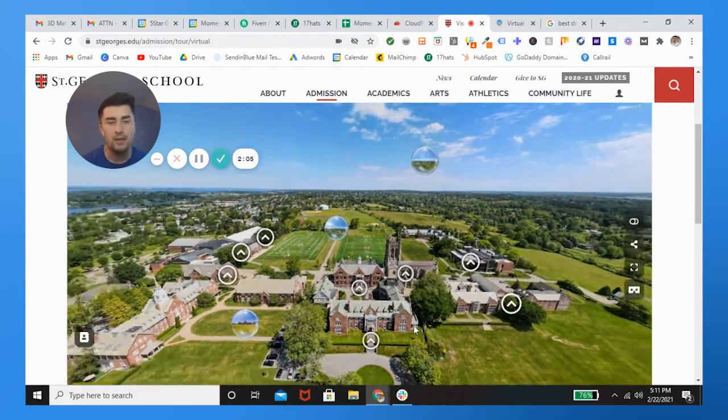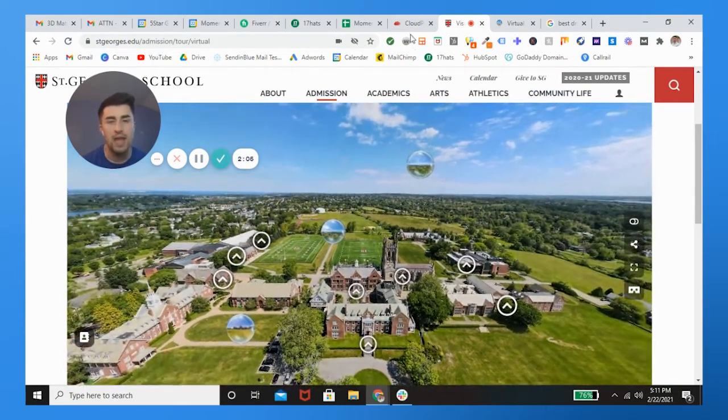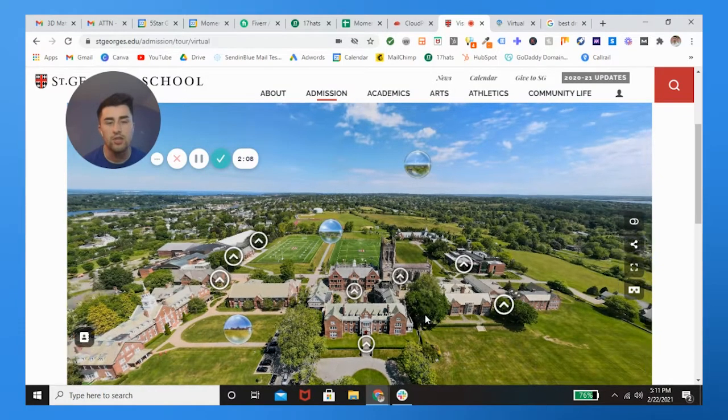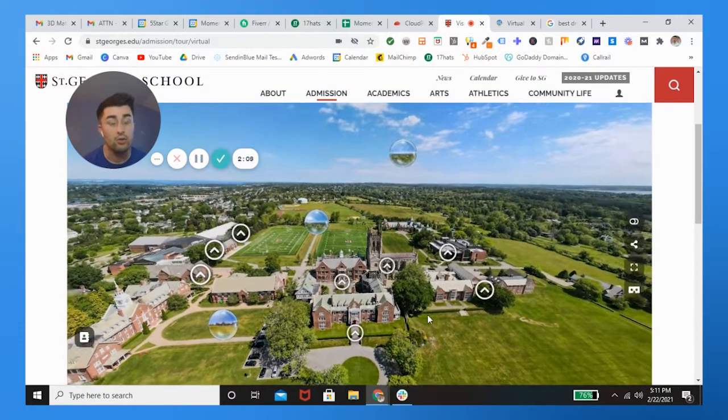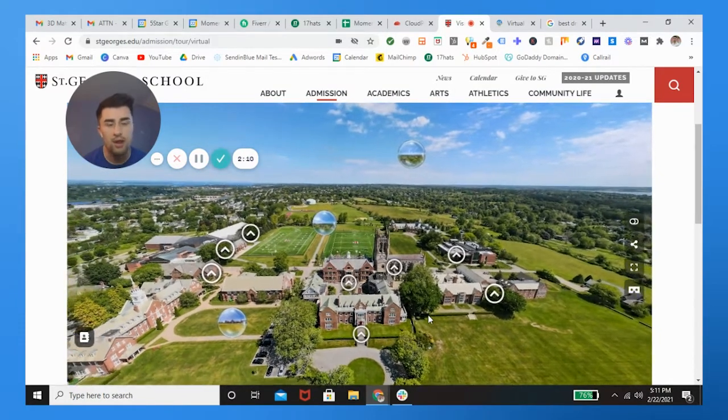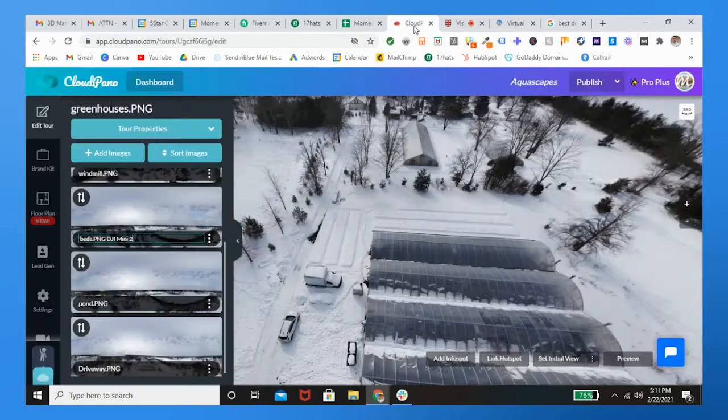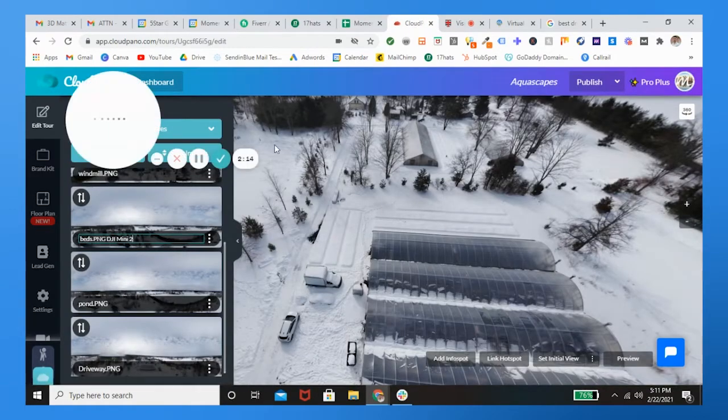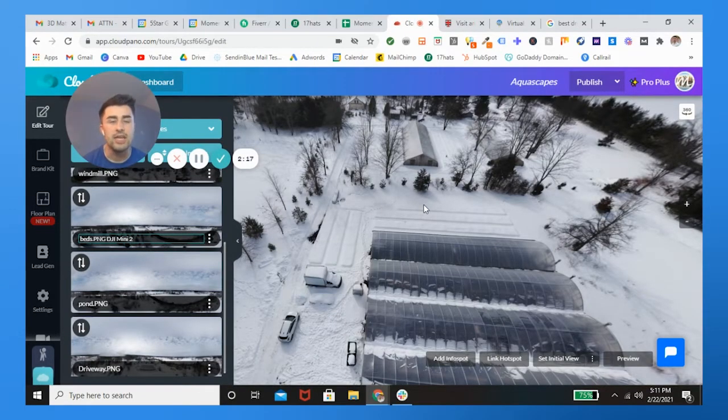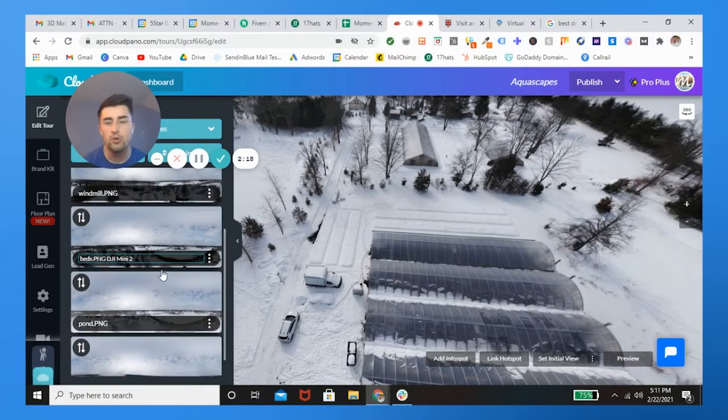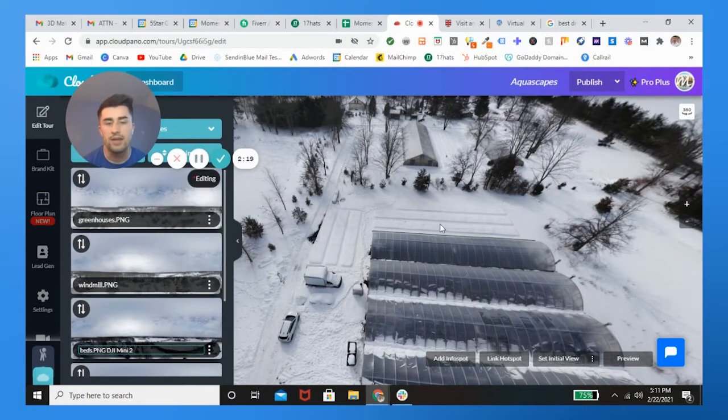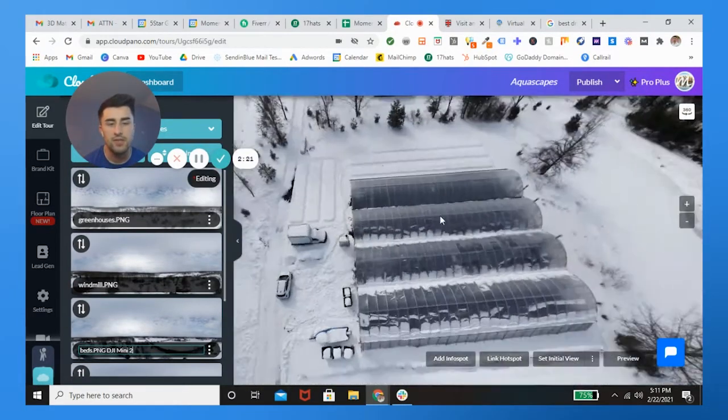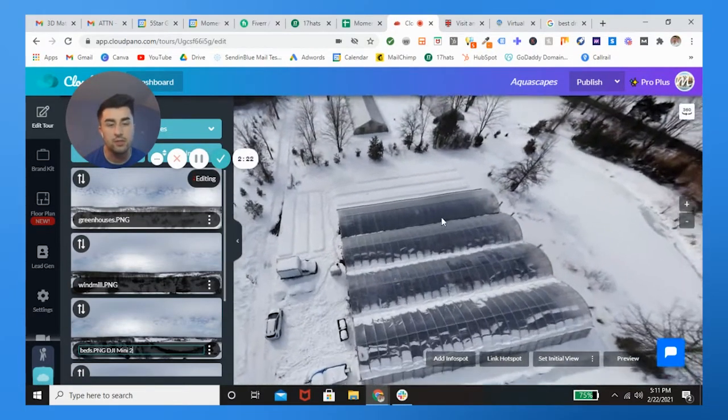What I did is I actually had my buddy John McKnight shoot an aerial drone pano and kind of stitch together everything. So let me show you what we're working with. We took a DJI Mini 2 drone and essentially just took 360 photos of this gorgeous greenhouse and pond.